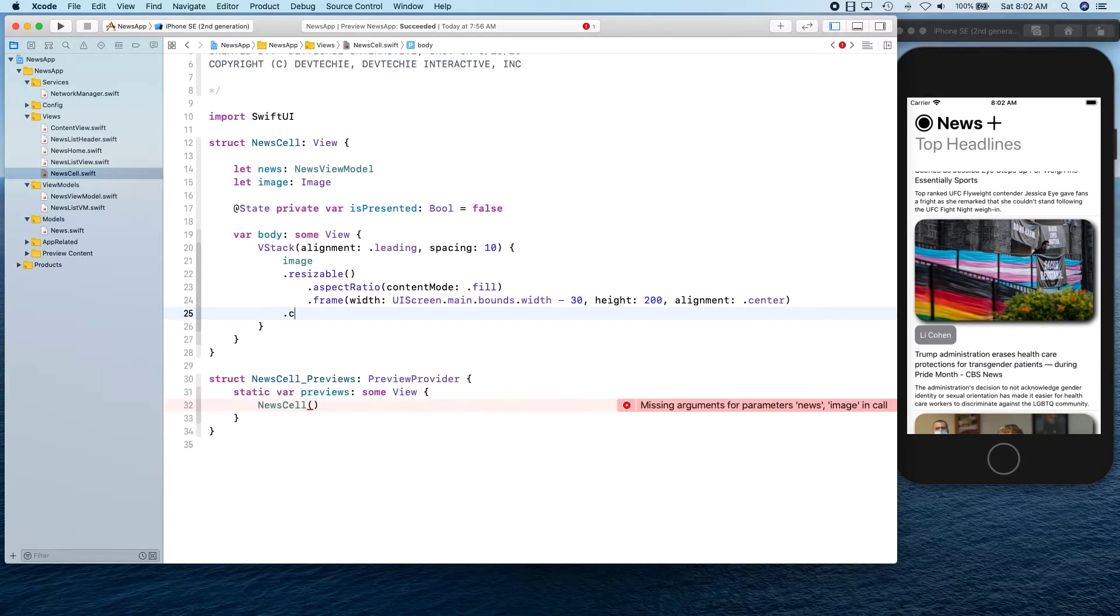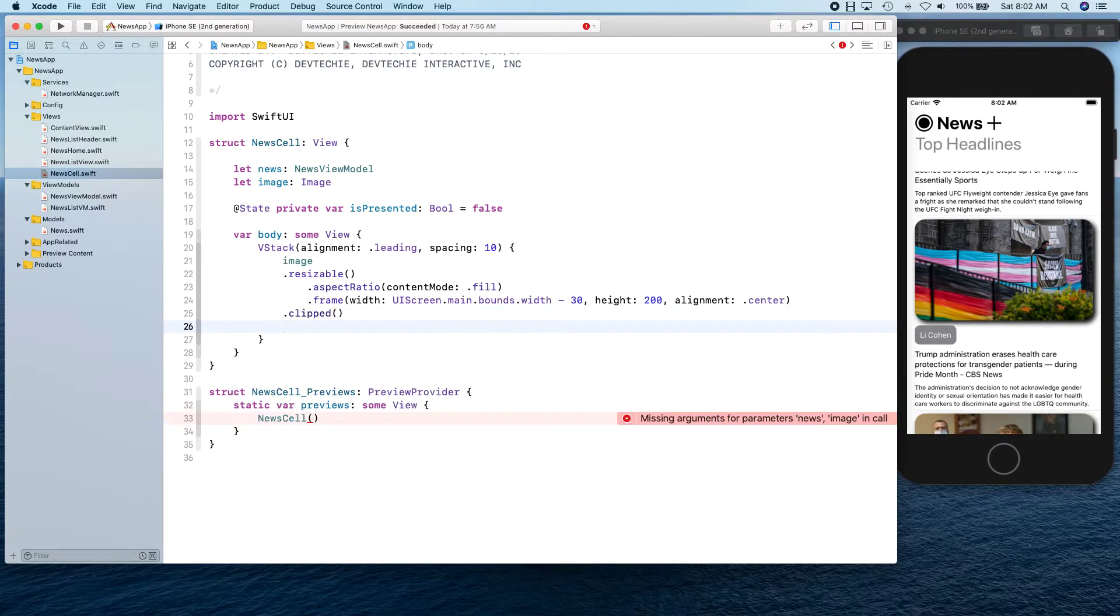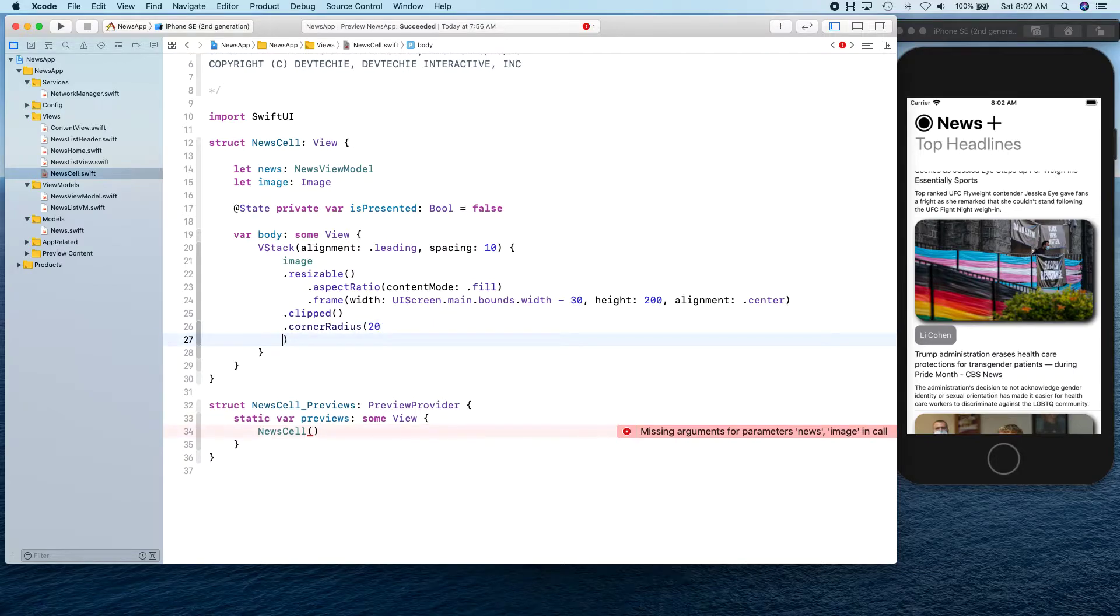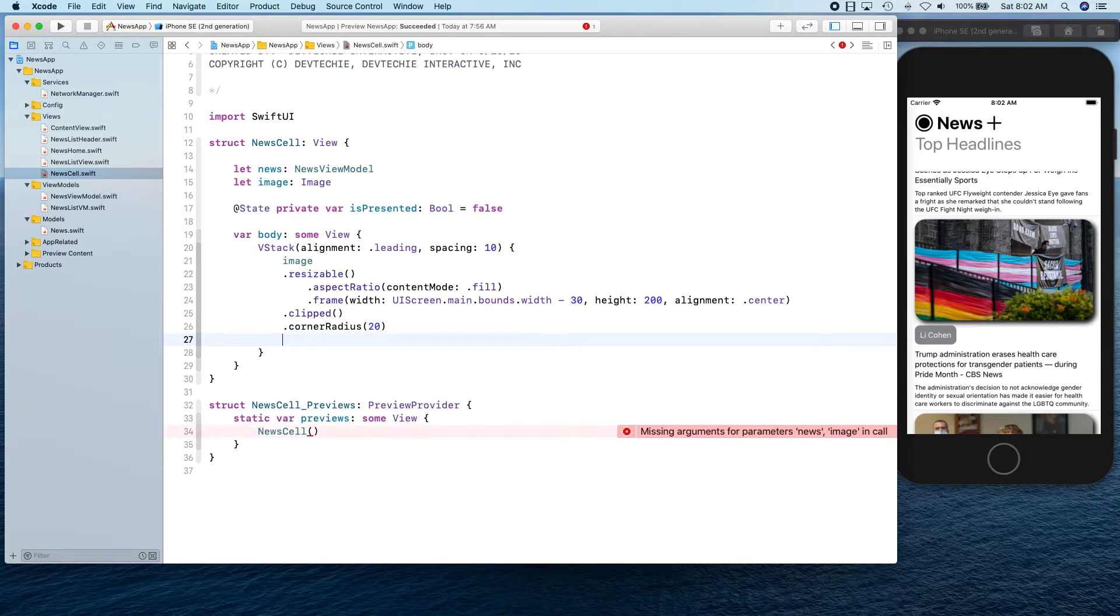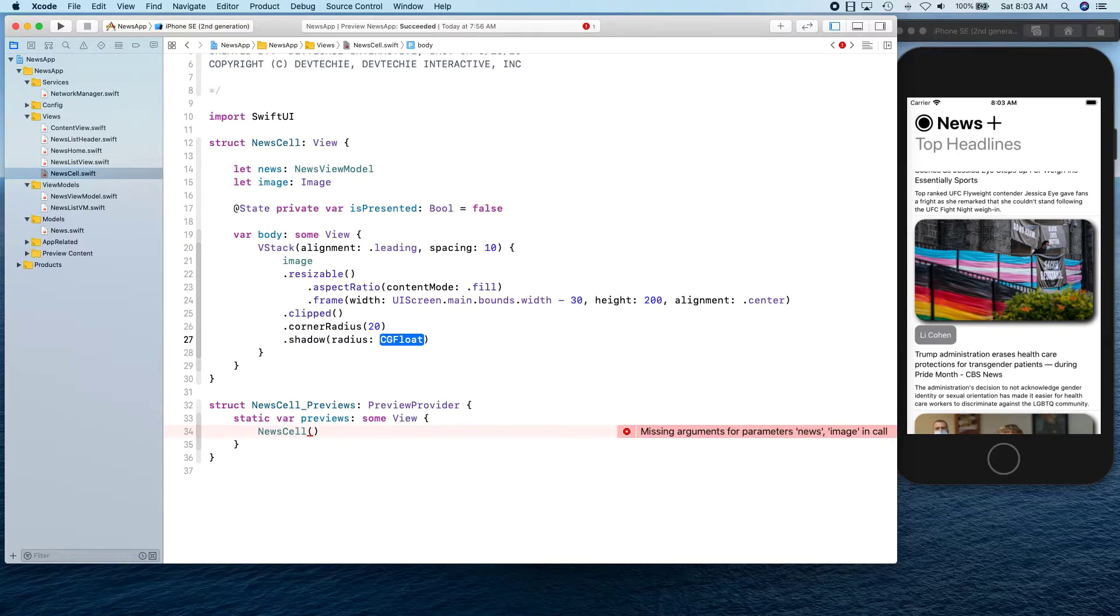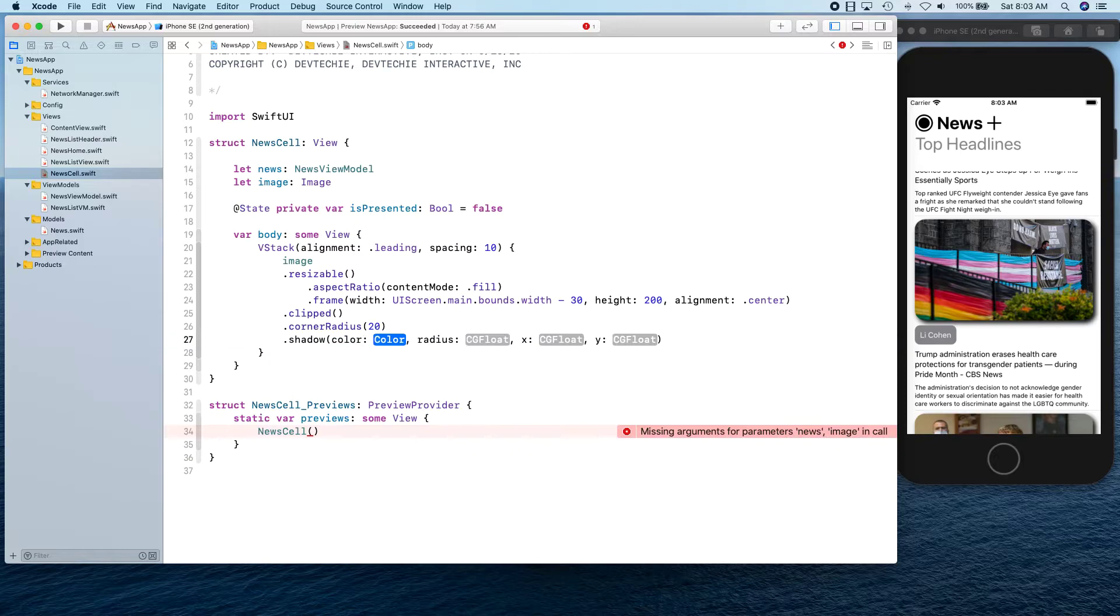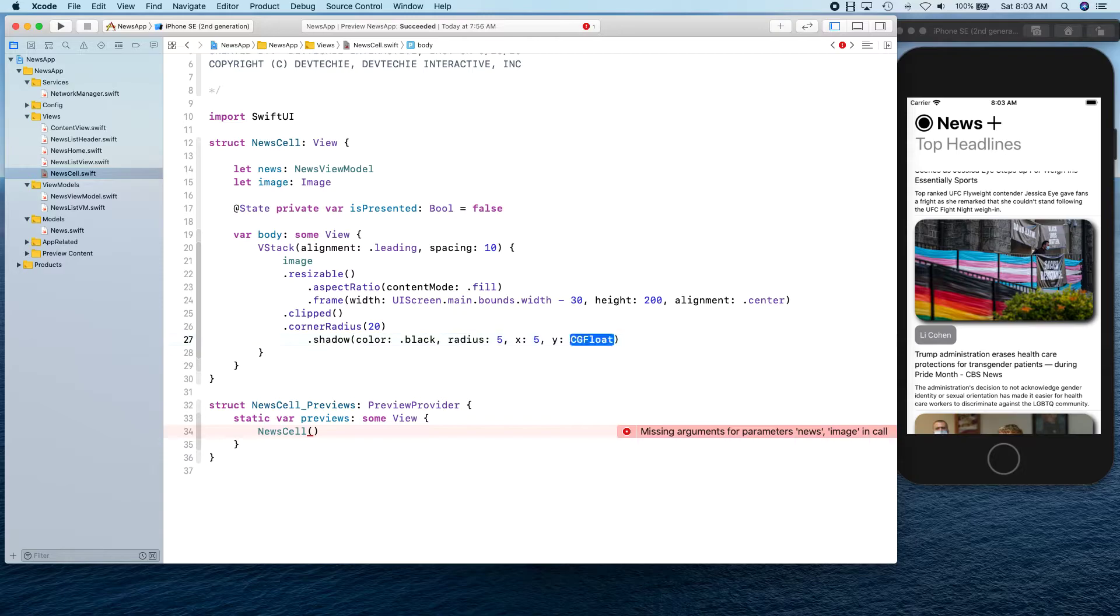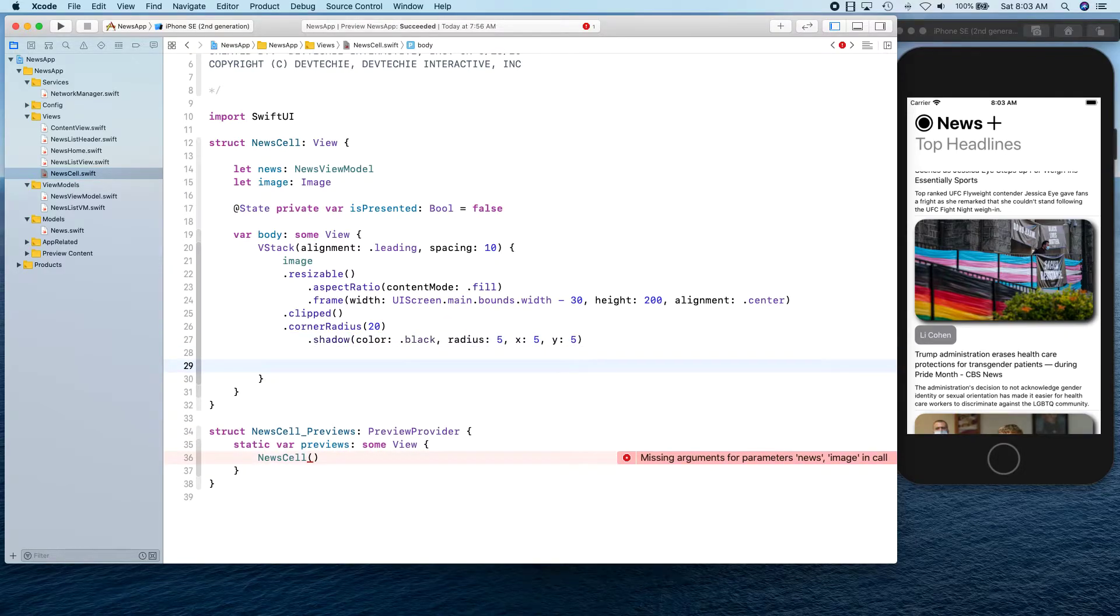Then we're going to clip this, so clipped. Corner radius is going to be 20. And there's going to be shadow. We need the other overload that takes color. So we're going to have black color shadow with 5 for radius, 5 for x offset, 5 for y offset. So that's going to be our image.